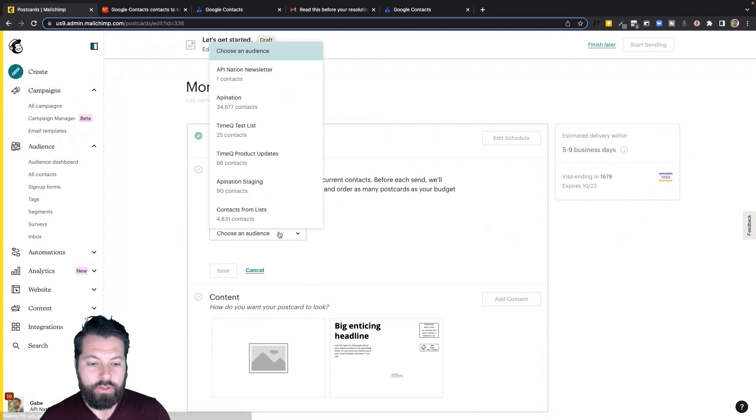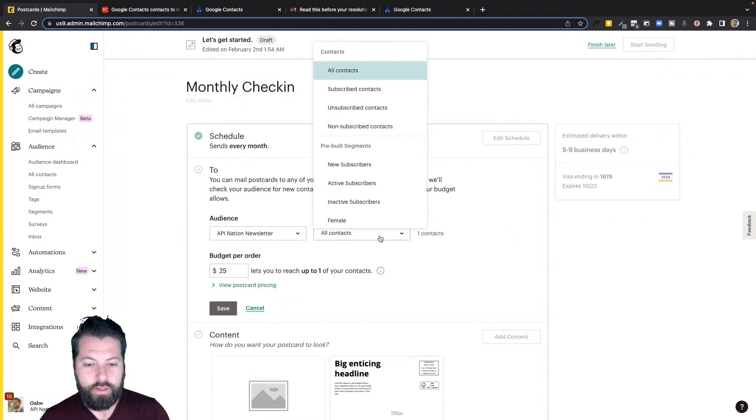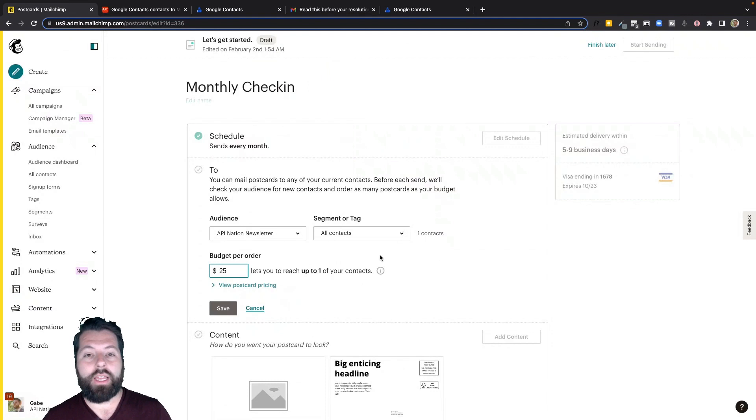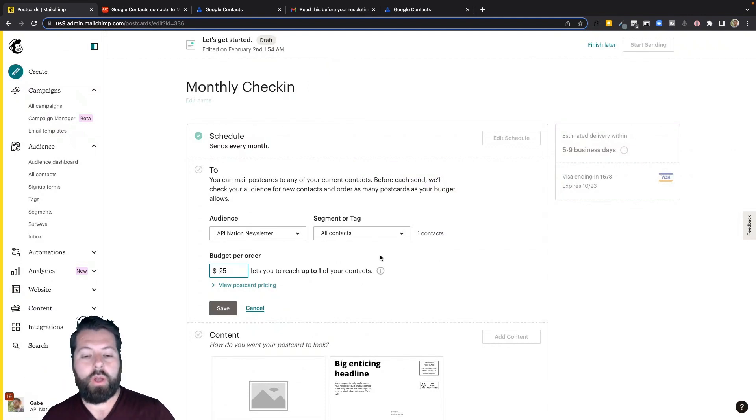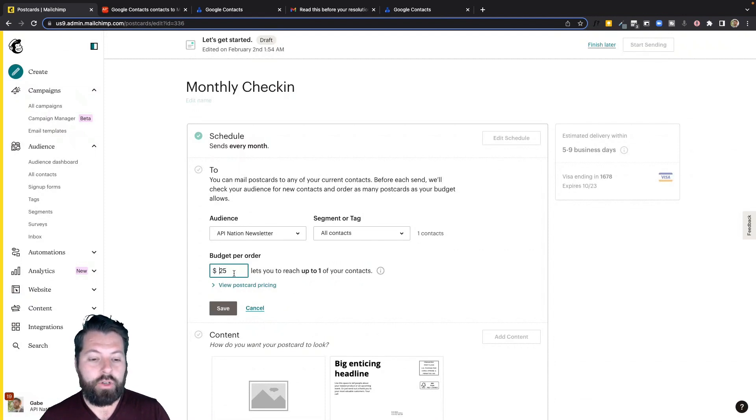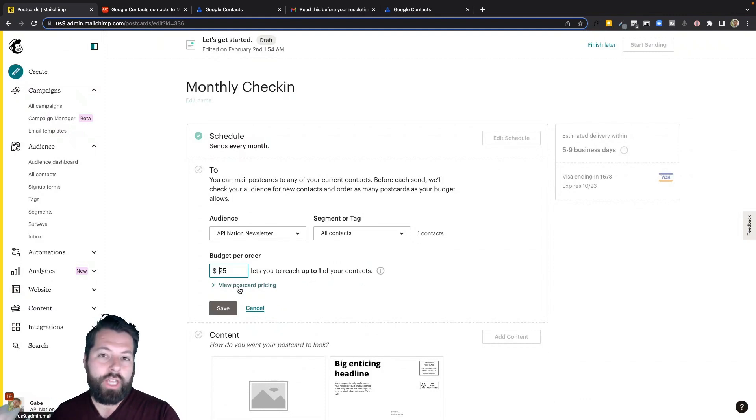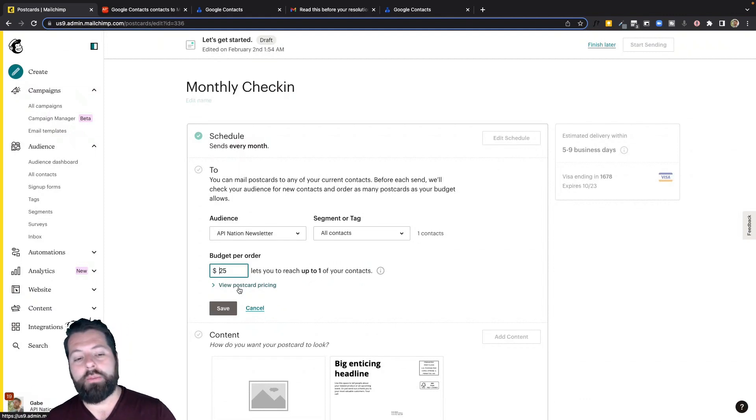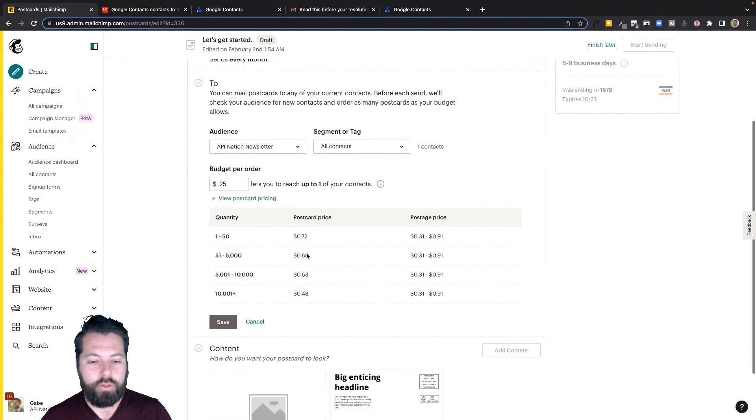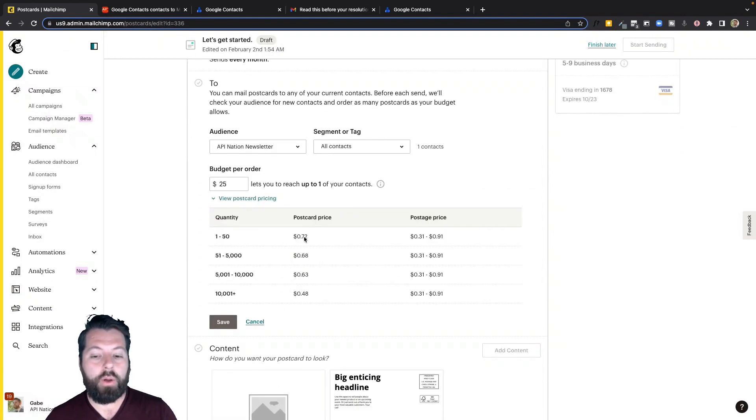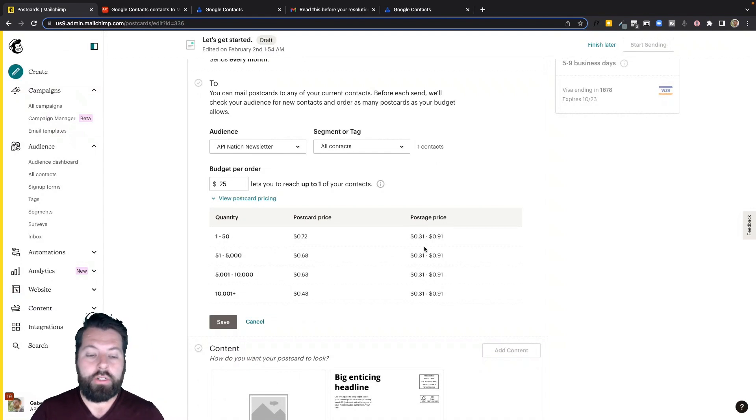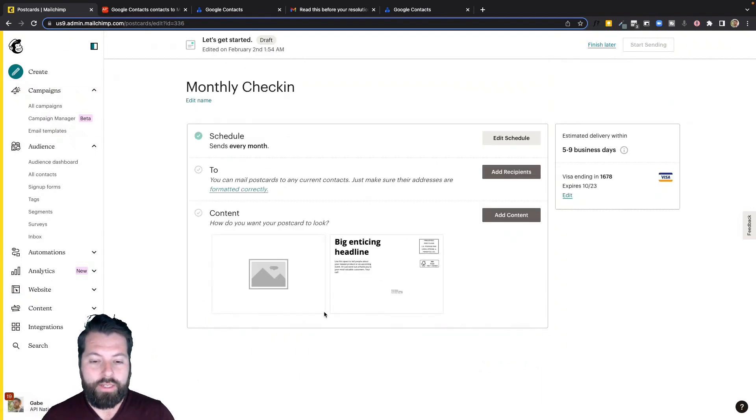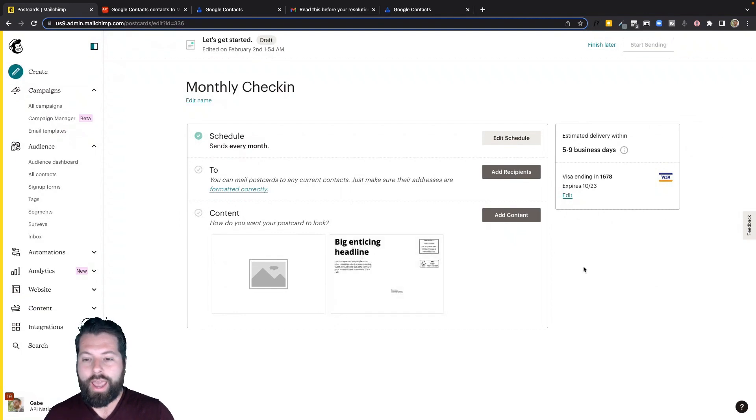Add the recipients. So I'll just choose my audience. I could do all contacts or I could do it based on the segment. So maybe I've segmented people into buyers, sellers, or specific zip codes and I want to hit them that way. And then go ahead and hit your budget for your order. That way if you have thousands, you don't end up sending out postcards to thousands of people. It's only going to send out as many as your budget will allow. So you can see postcards are about 72 cents a postcard plus postage depending on where you're sending it from. But yeah, this is it. So just draft up your postcard and go ahead and ship it out.